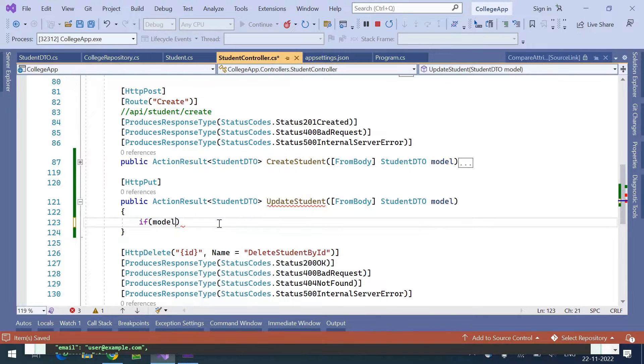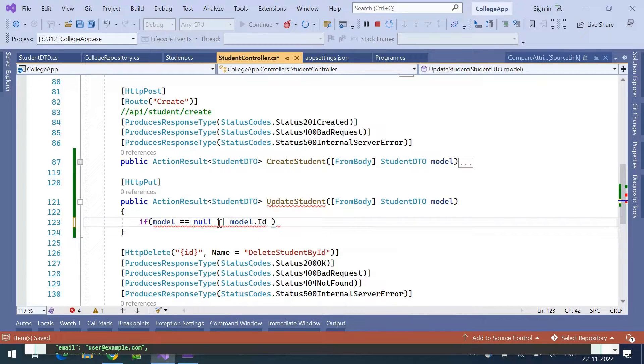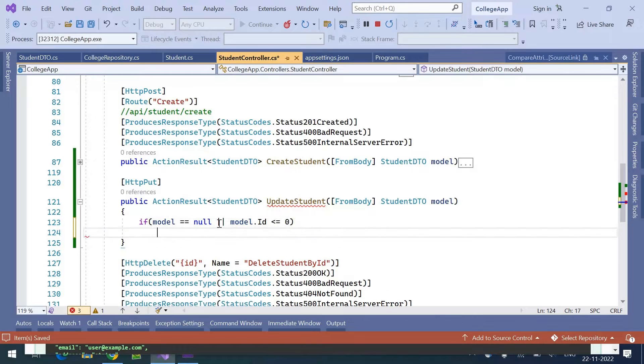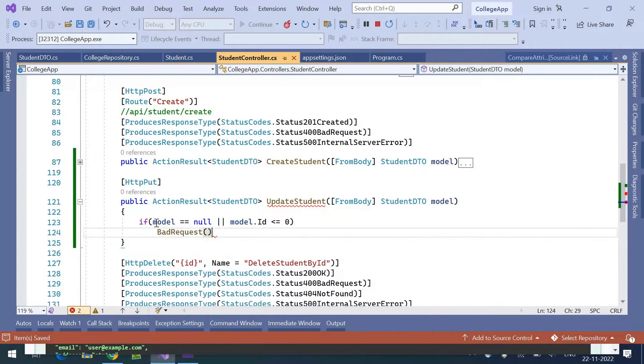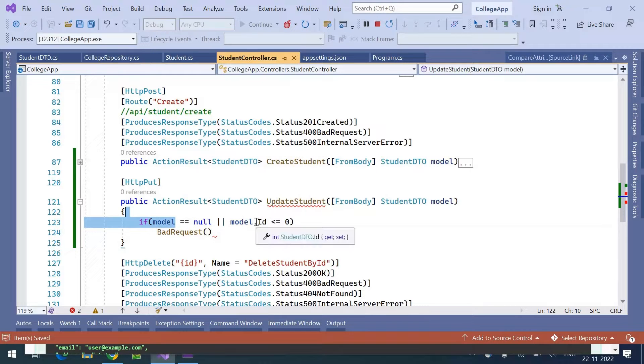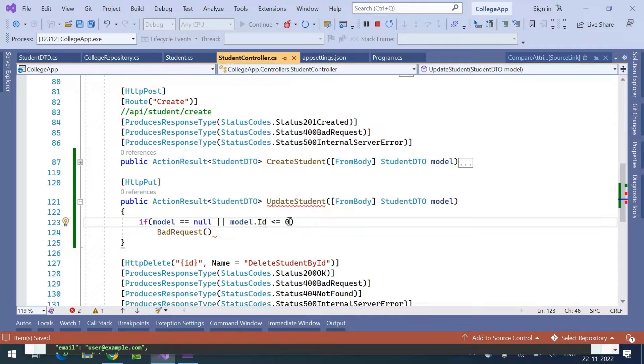Here, if the model is null or model.id is less than or equal to zero, then we are going to return bad request. So model should not be null and id should be greater than zero to update the student.